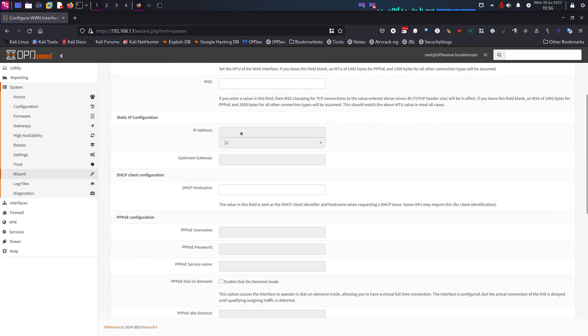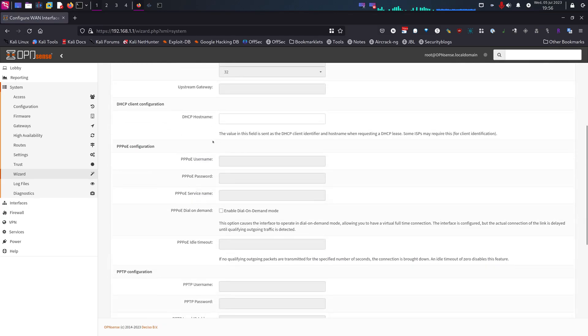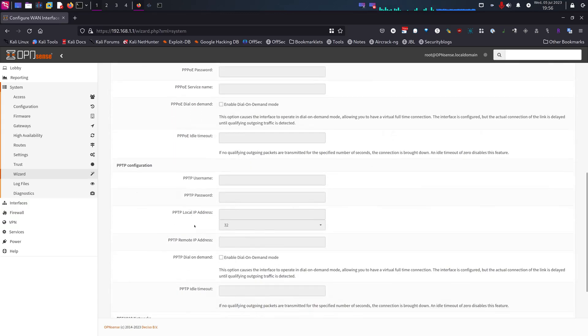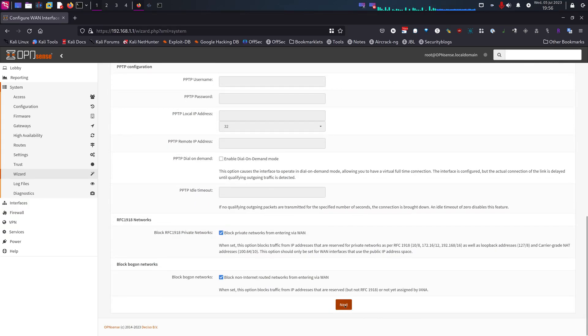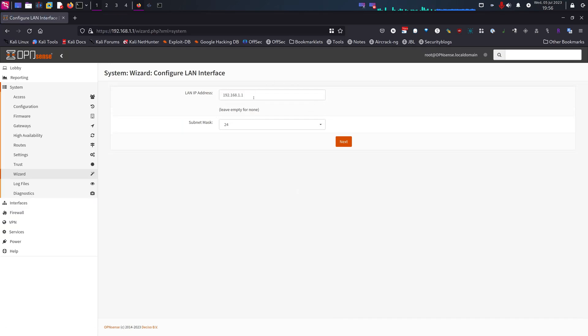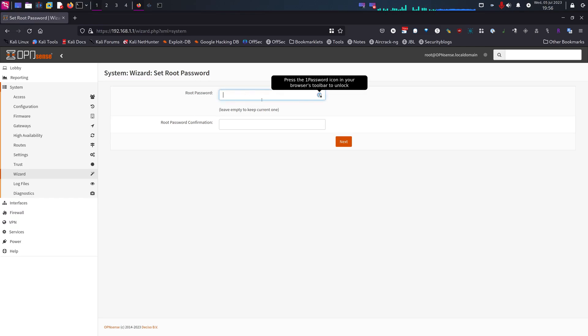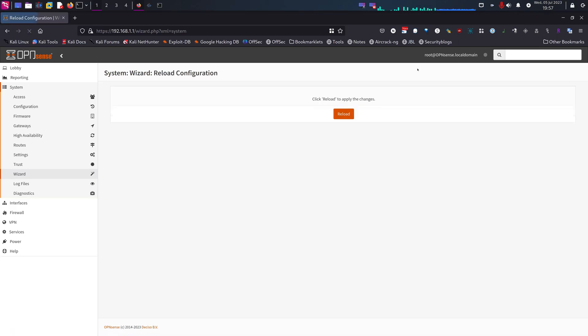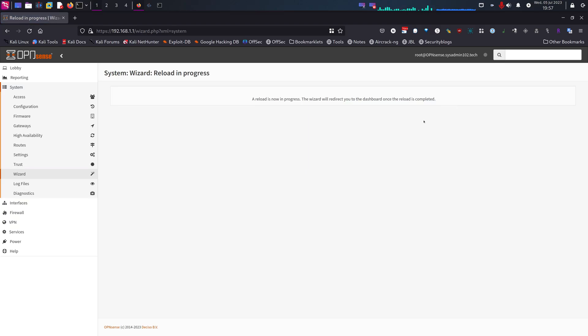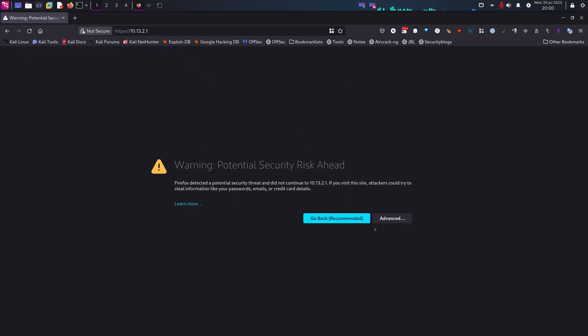DHCP, I'm going to keep everything as default. Next. LAN IP address, I'm going to change this to my favorite LAN IP address, 10.13.2.1. The subnet mask I'm going to leave as default, 24. We're going to create a new root password. And we're going to reload to apply the changes. Keep in mind that the IP address is going to change to the one I just set it up.